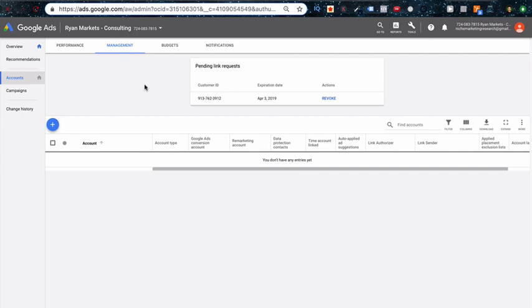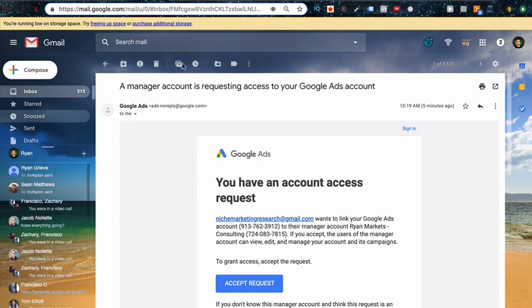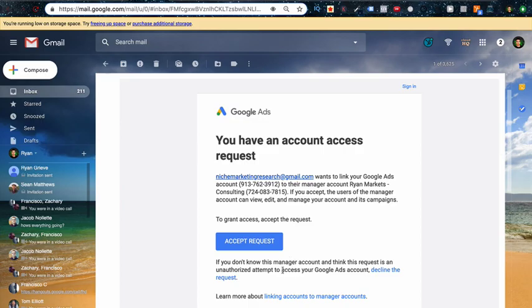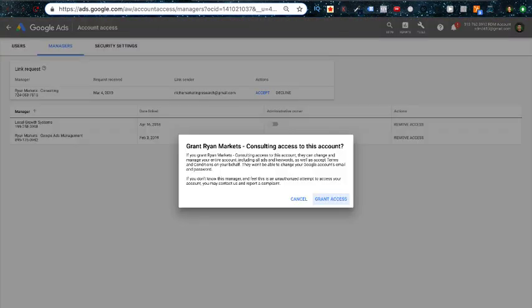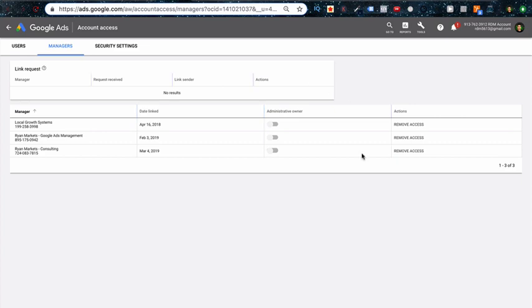Okay, so this is the RDM account, so the mock client account. What they'll do is they'll get an email just like this. All they have to do is accept, and this will accept within 15 or 20 minutes. You'll also get an update in your MCC email notifying you that they have accepted it and now you can manage their account.